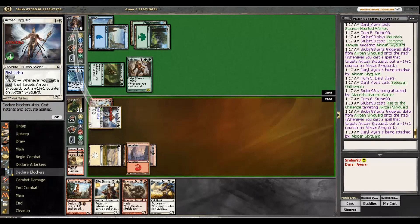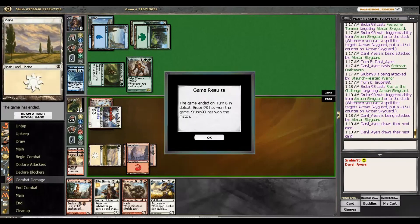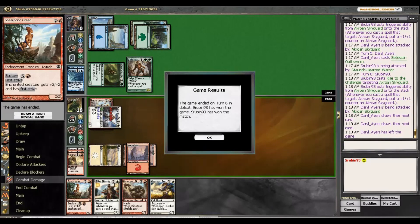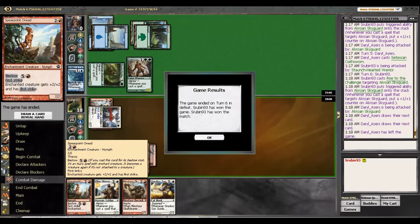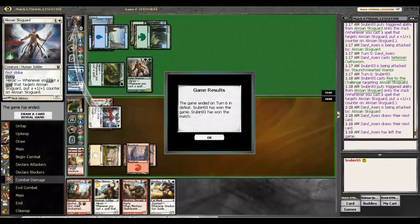Well, that was a very quick and unexciting game 3 after our opponent mulliganed, and we had a super fast start. So, once again, this is Sam from The Mana Grind, and I will see you for round 2.